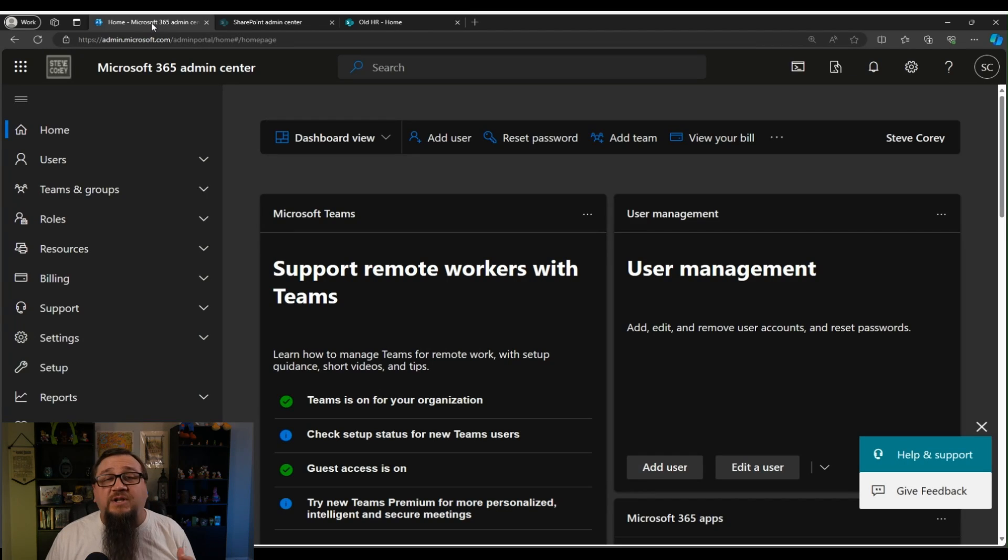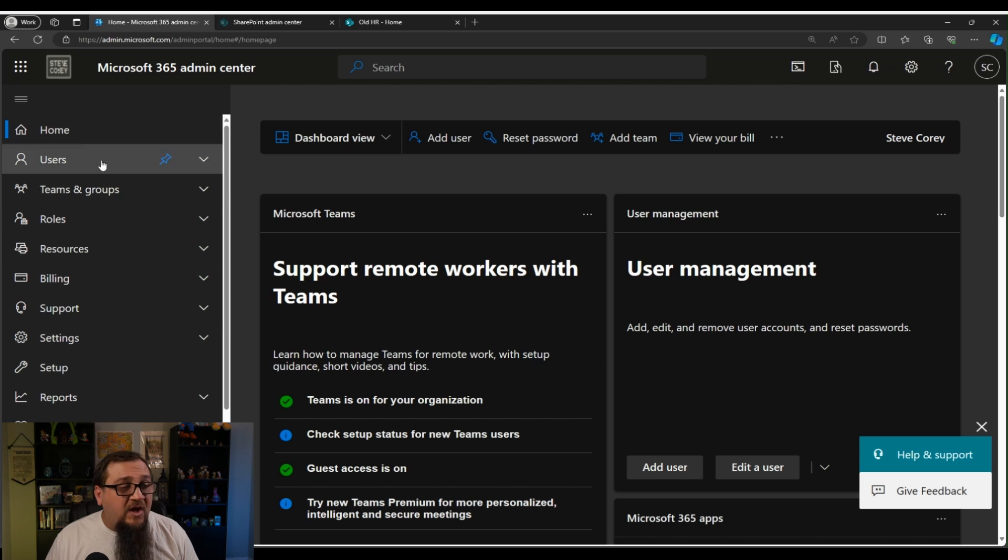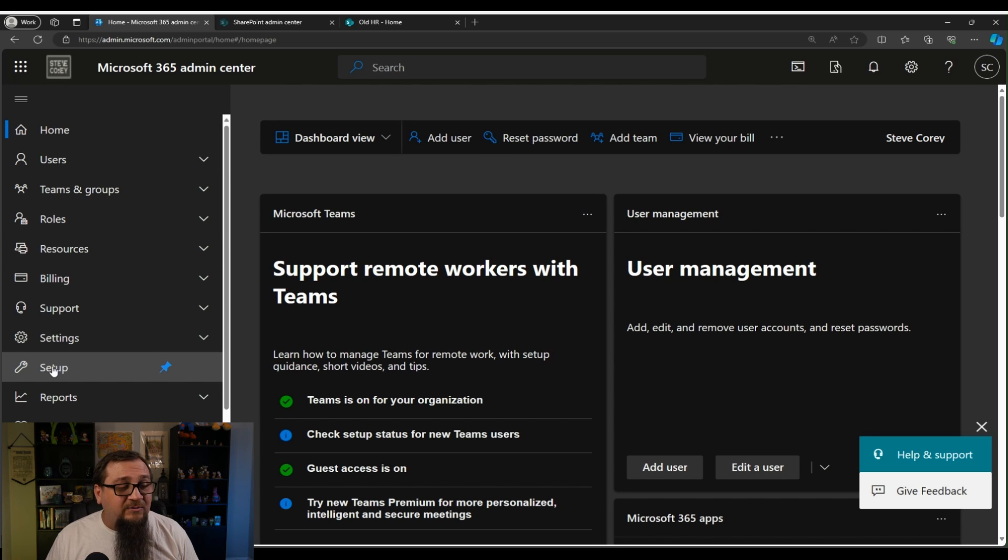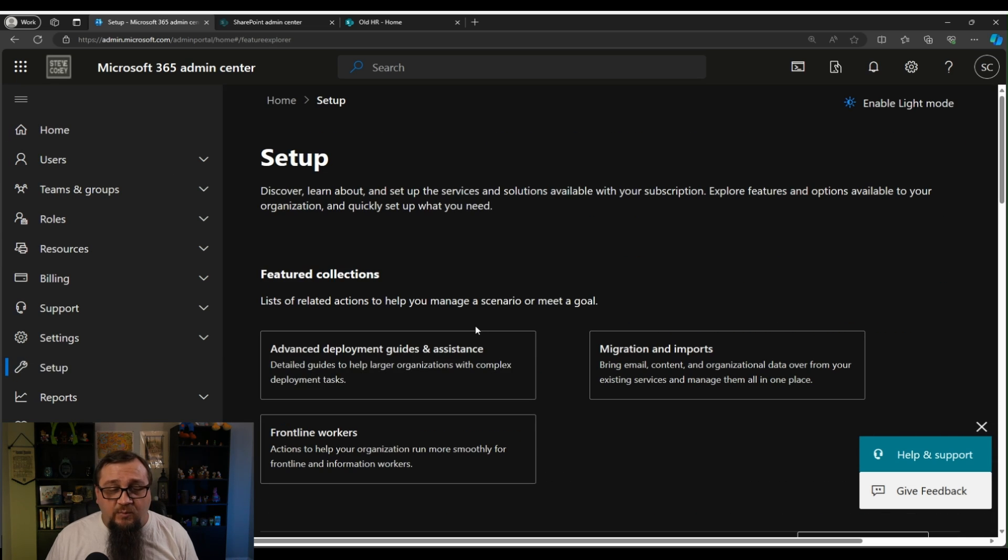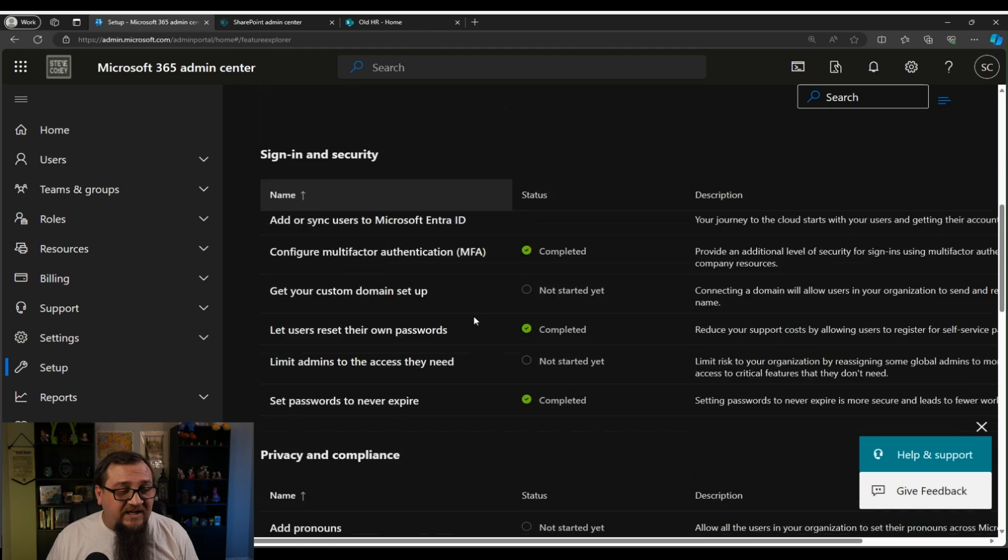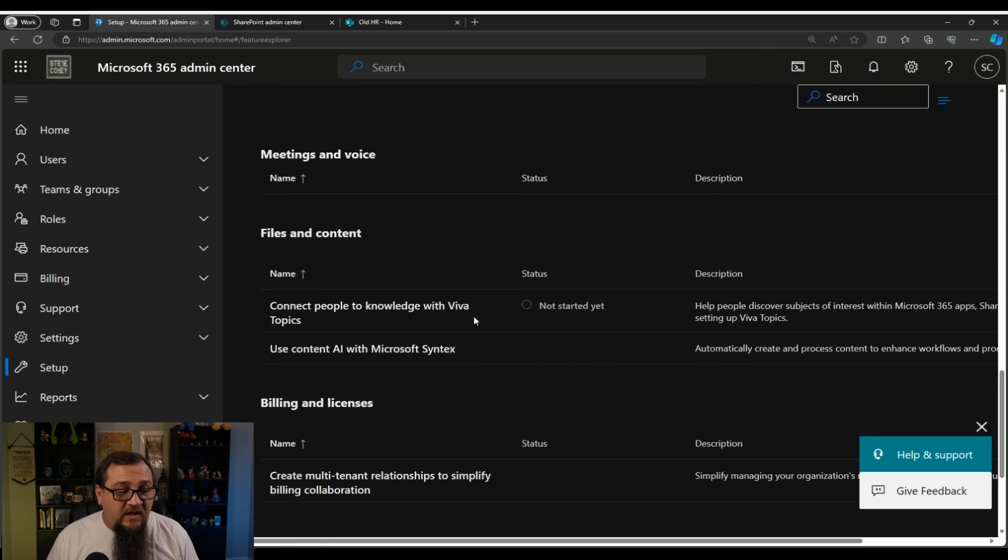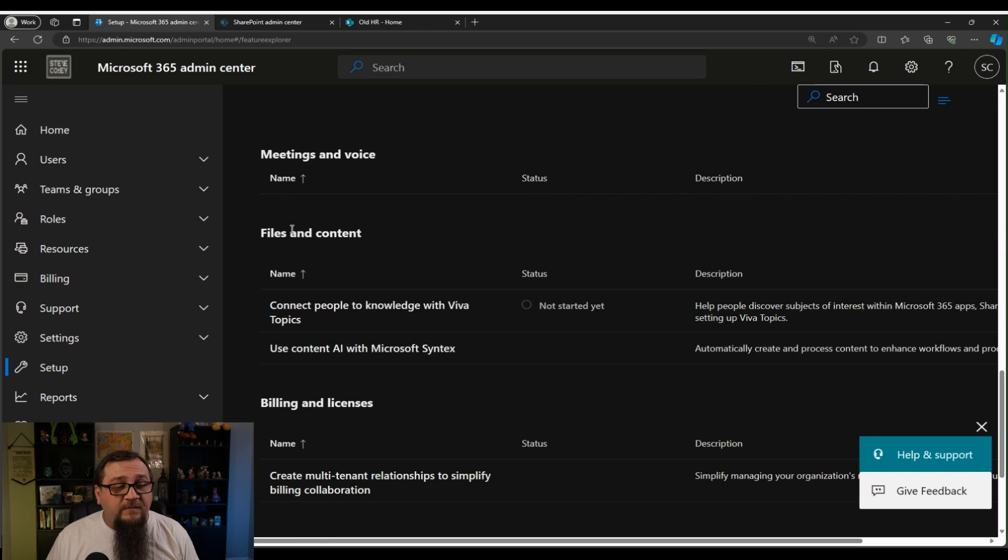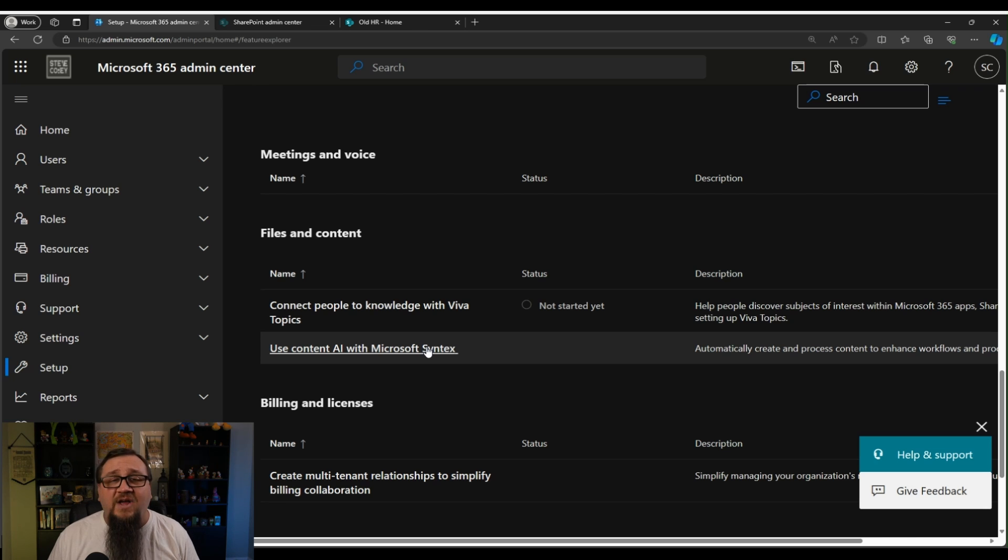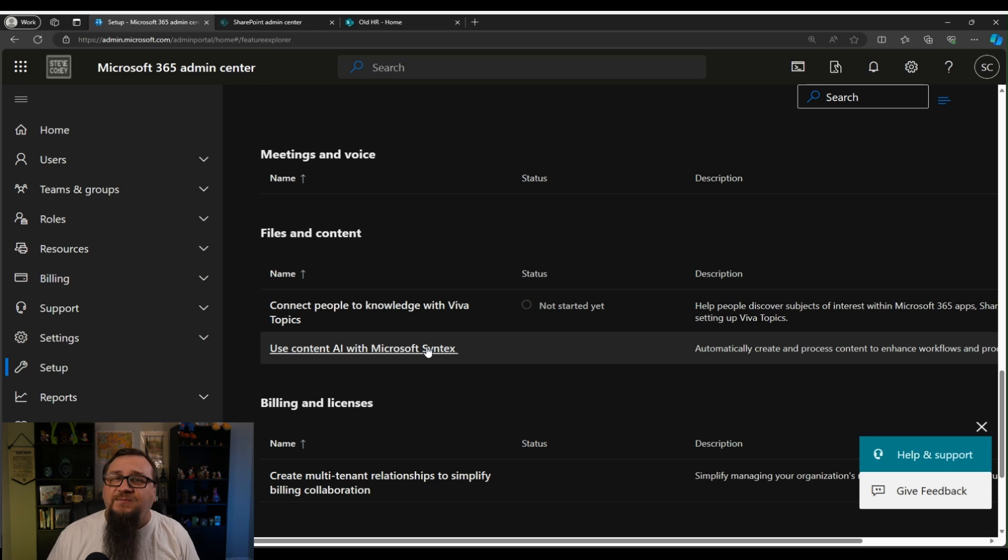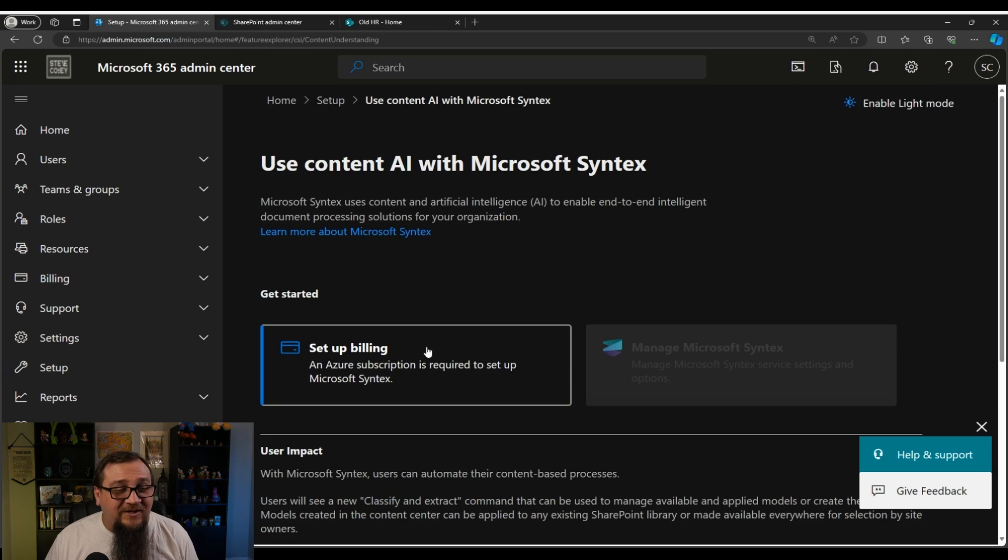So here's what we're going to do to activate Microsoft 365 Archive. In the admin center, we're going to go down to setup, and then we're going to scroll down here until we find, under files content, it's called use content AI with Microsoft Syntex. Now I know it doesn't say Microsoft 365 Archive and I'm right there with you. It's not that obvious that this is where you go, but that's why I'm telling you. So we're going to click on this.